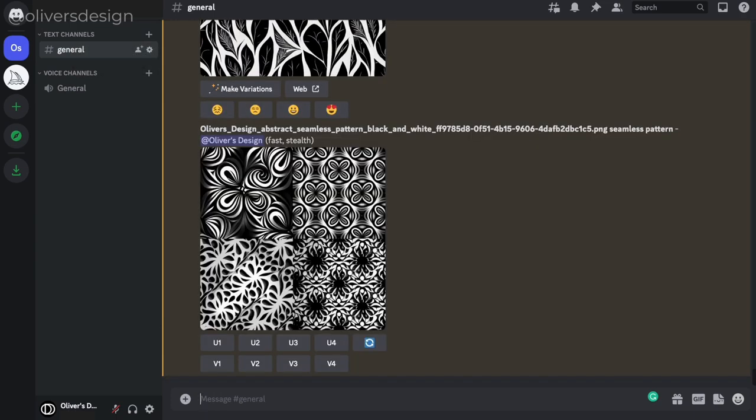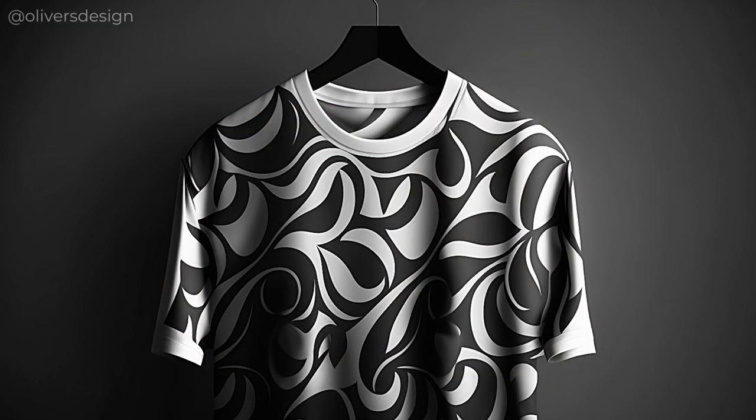I hope that this video has helped you to create your own seamless pattern designs with Midjourney and Canva. And don't forget to like this video and to subscribe to my channel for my new videos.